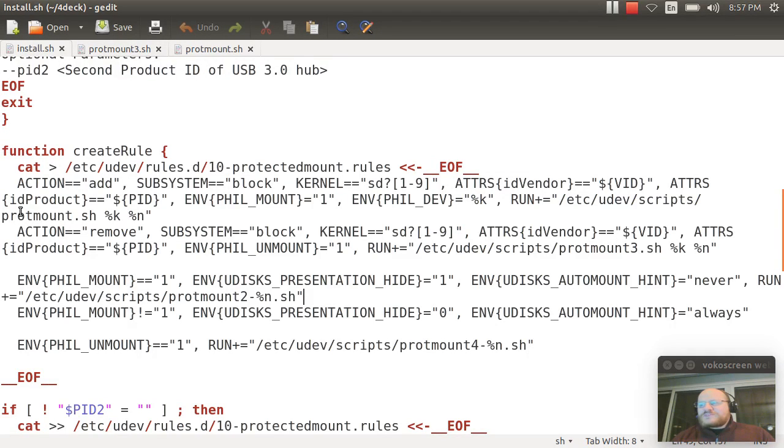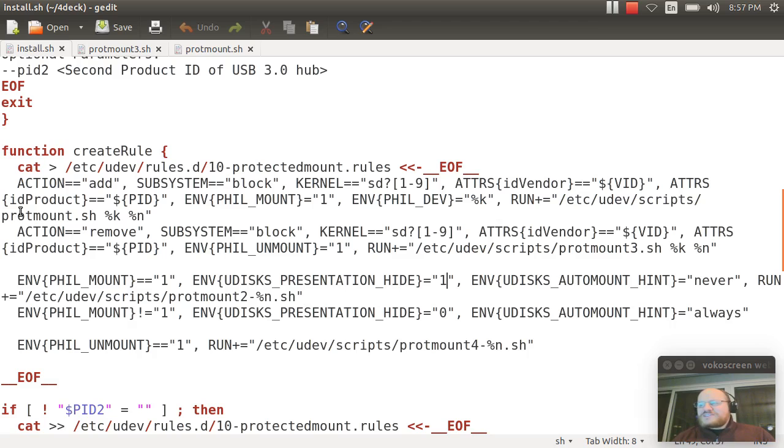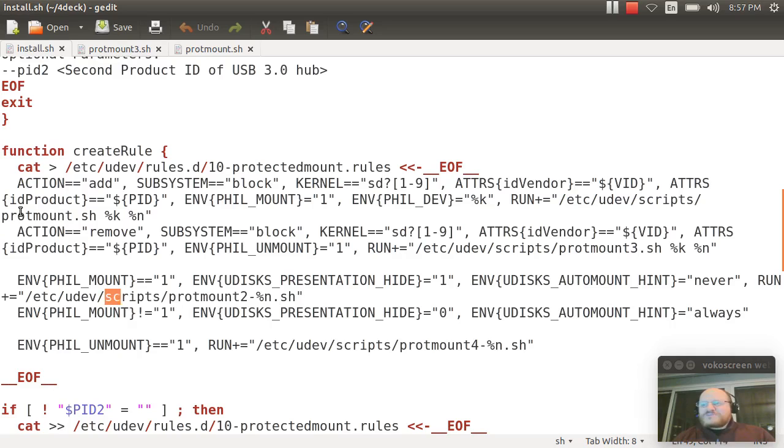Other rules say if it's a fill mount, if it's one of these special deals, then set the environment variable udisk presentation to hide. In other words, don't pop up a message. And set the hint to never, which means don't ever try to mount this. And call this script.